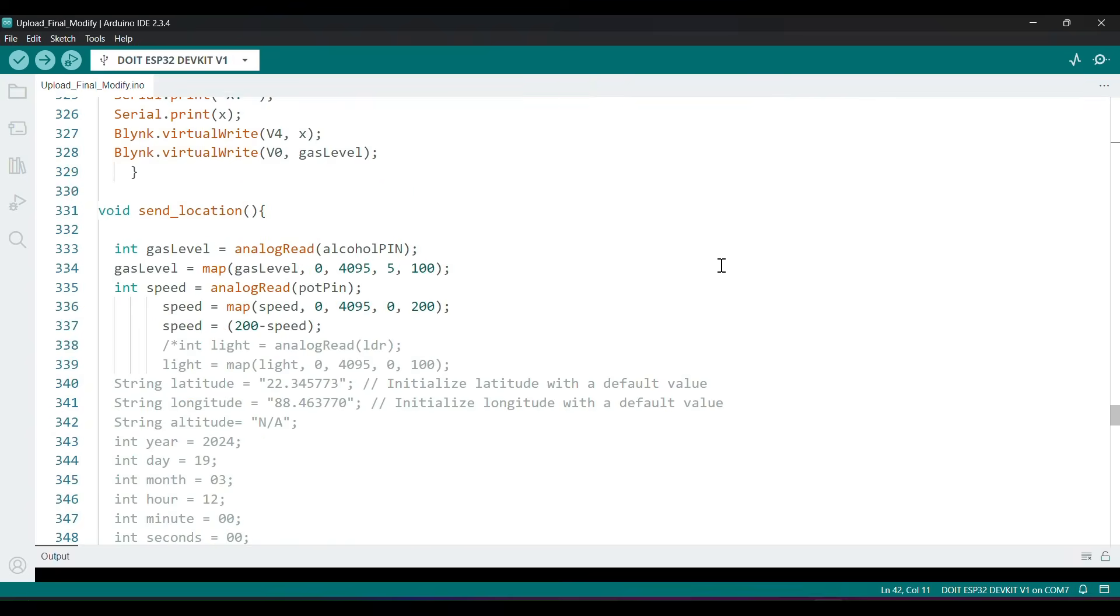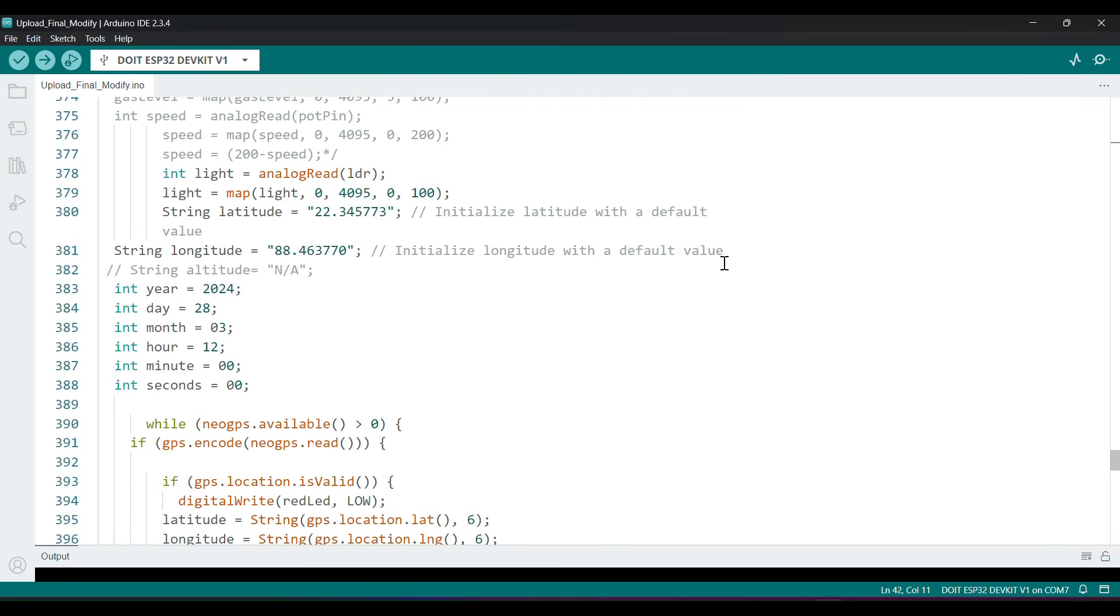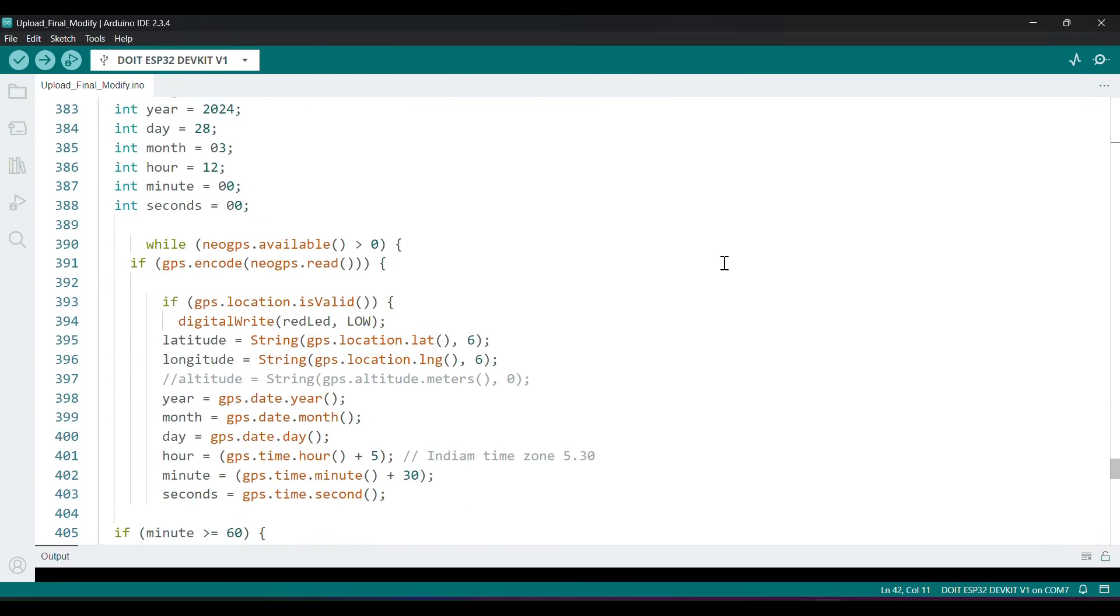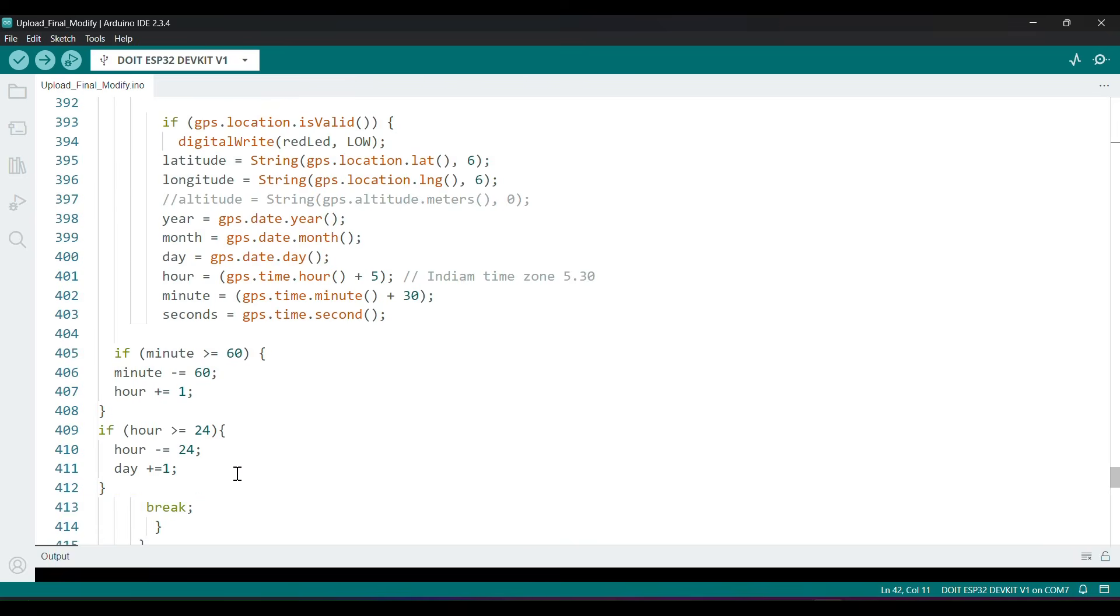And this is for location, speed, and time. As we get time with respect to GMT 0, I add 5 hours and 30 minutes as our time zone. Also for time correction, I add a condition. If minutes is greater than or equal to 60, then subtract 60 from minutes and add 1 to hour.